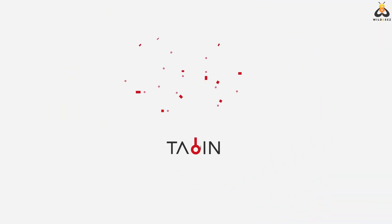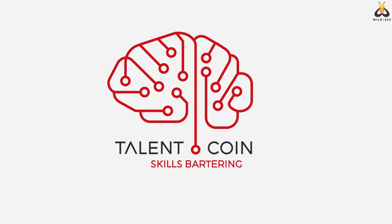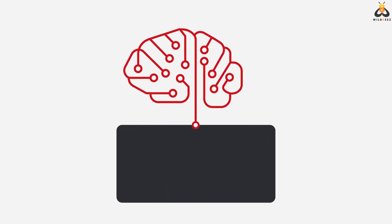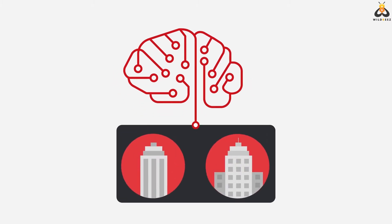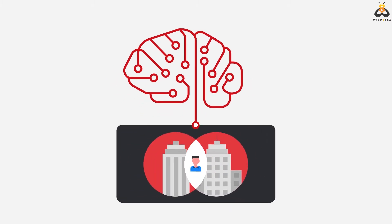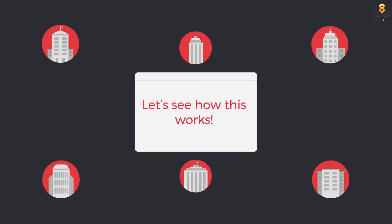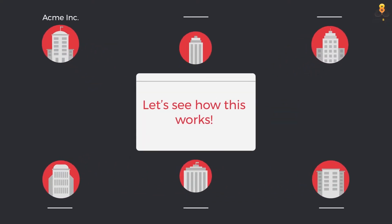Introducing Talentcoin, a unique technology platform that facilitates easy sharing of expert talent between multiple organizations. Let's see how this works.